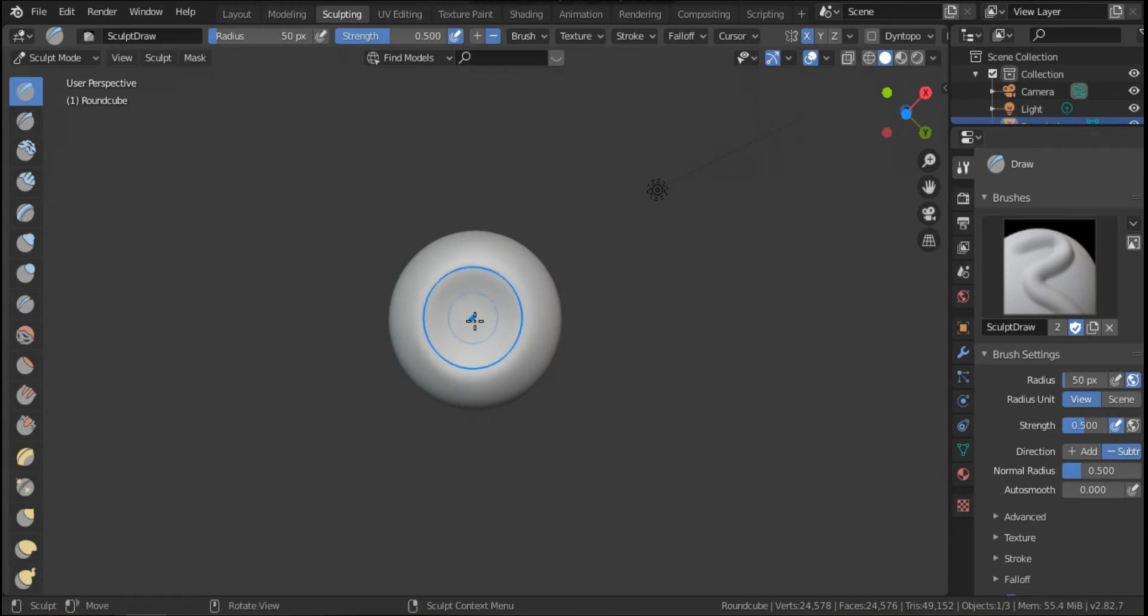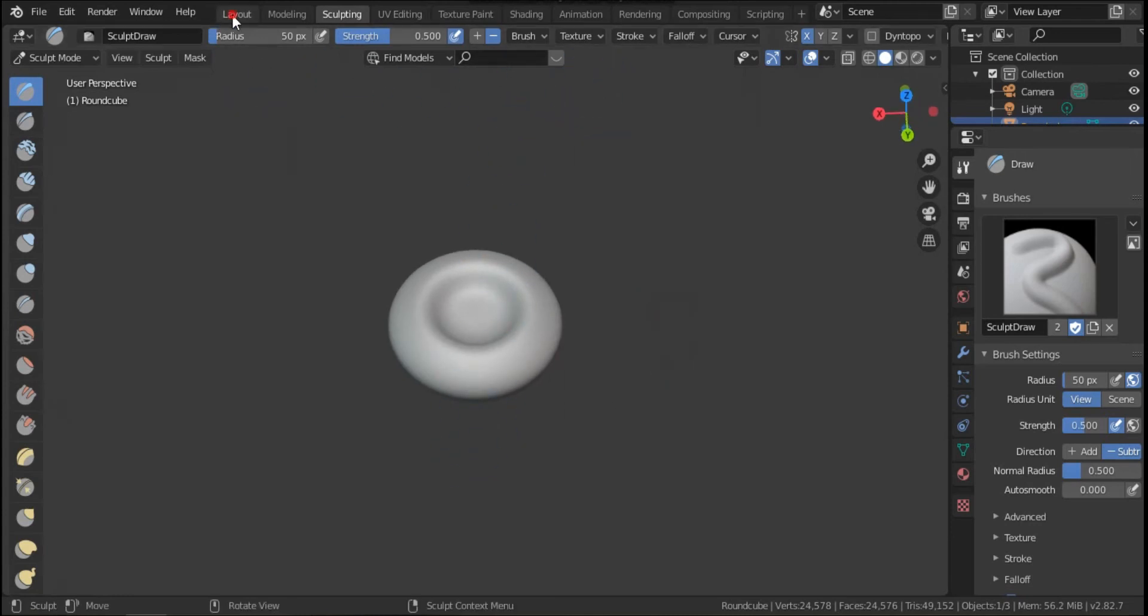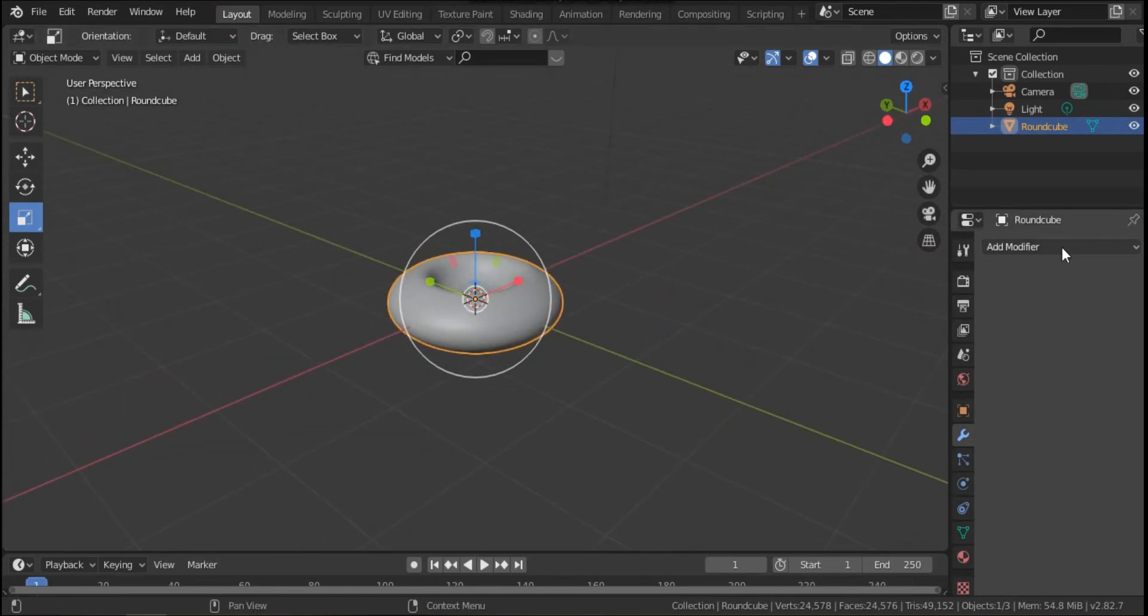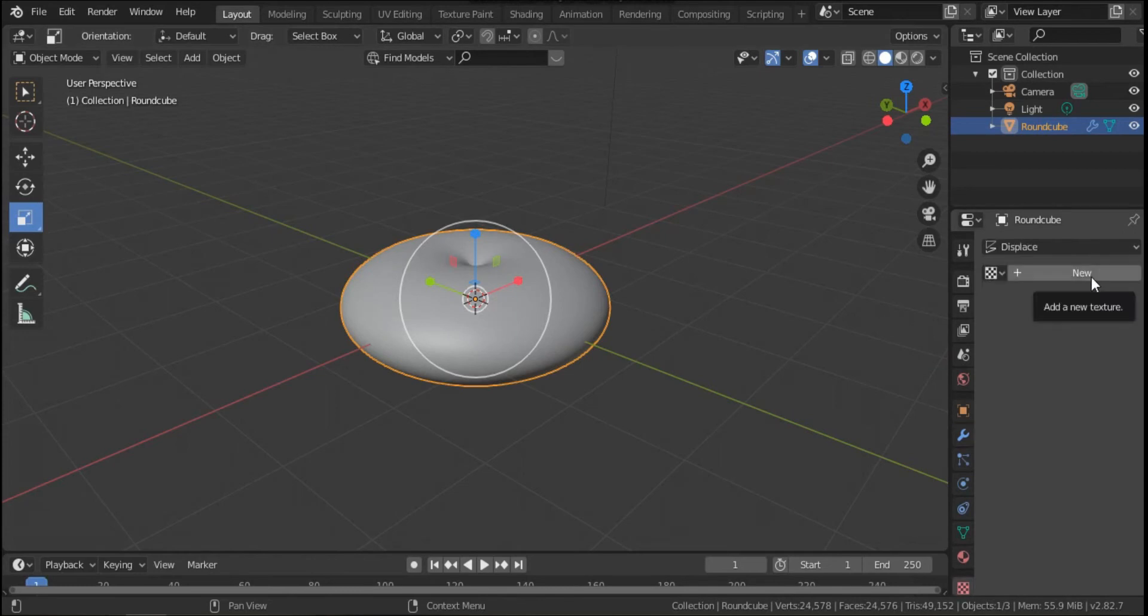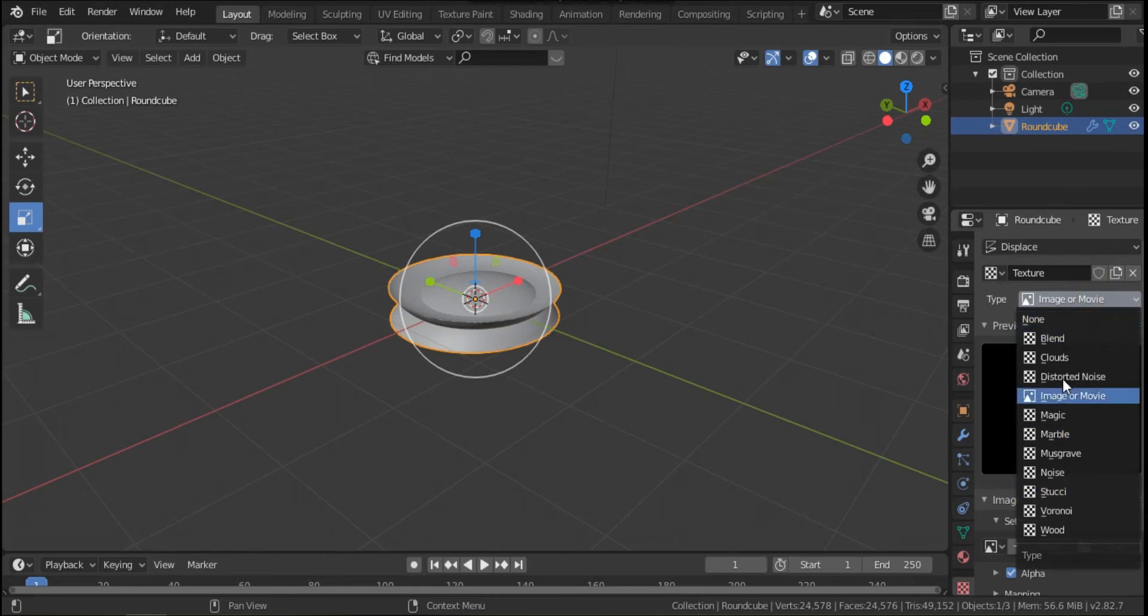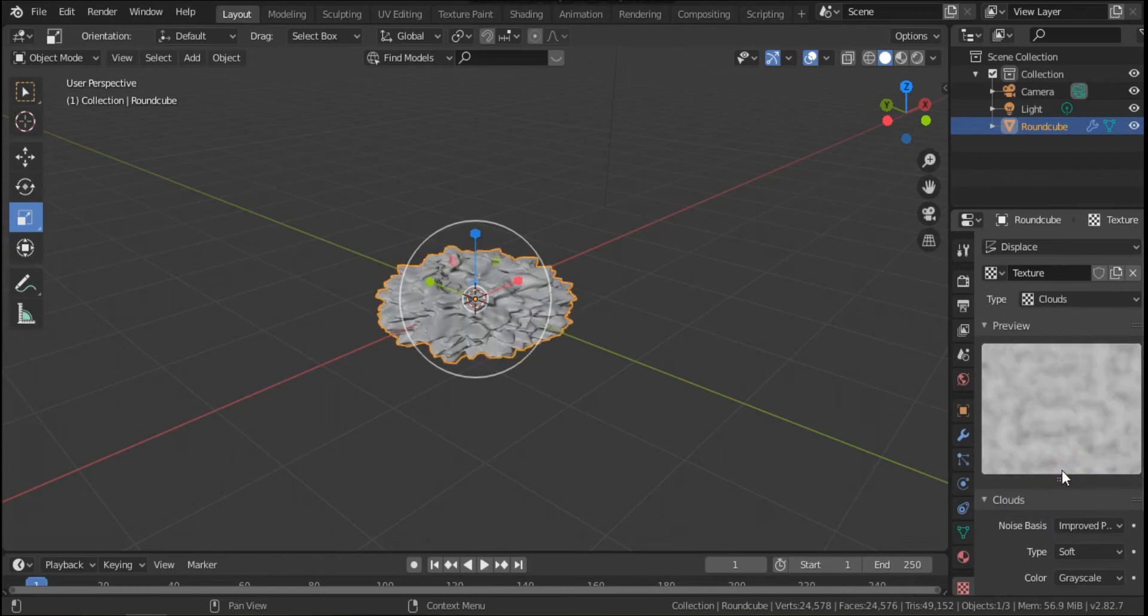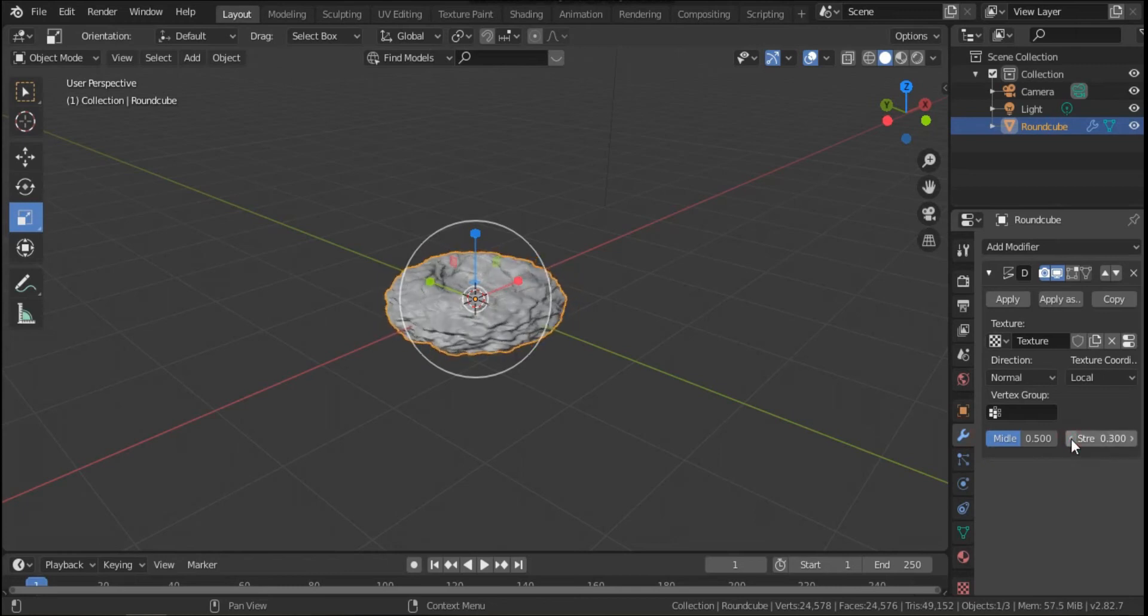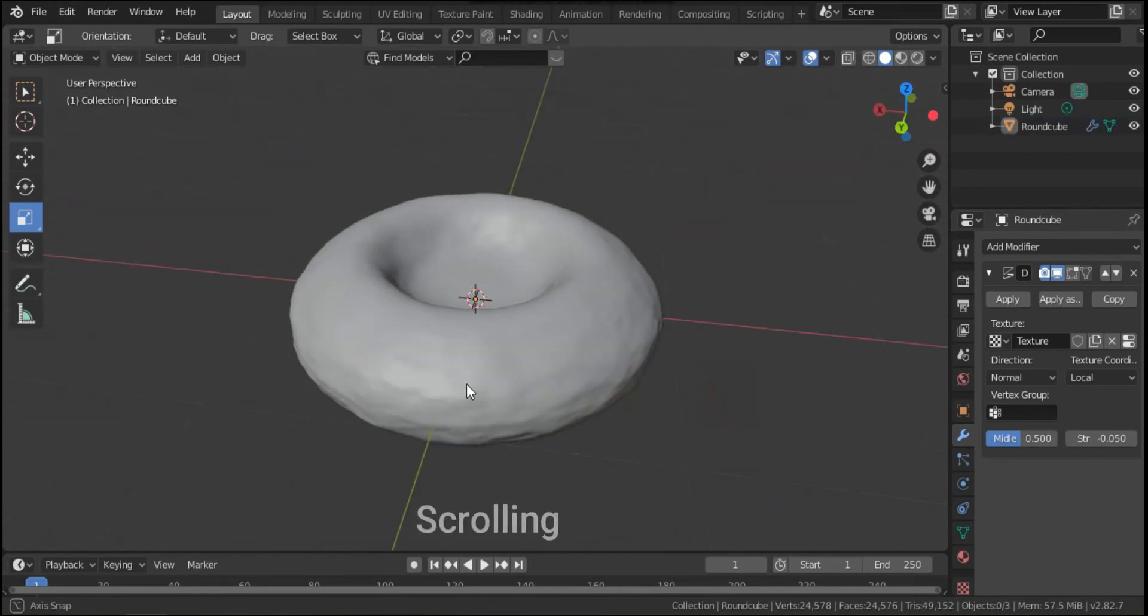Okay, this is our RBC. Go back to layout. Now it's time to add another modifier. Click add modifier, displays. We have to modify the texture of RBC, that's why click new, again new, again new, and select the suitable texture from this list. I will choose the clouds and I will choose the improved perlin. Go to modifier and scale down the strength. I think it's good. I will choose the minus 0.05. It's good, this is our RBC.